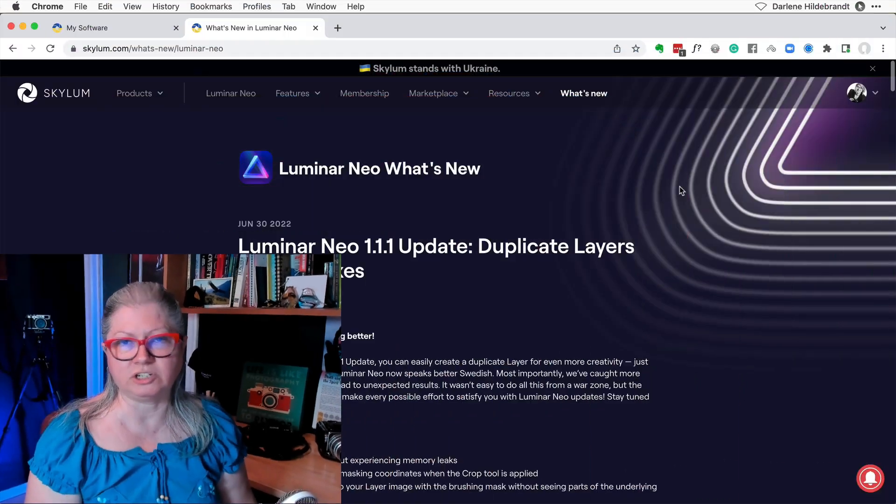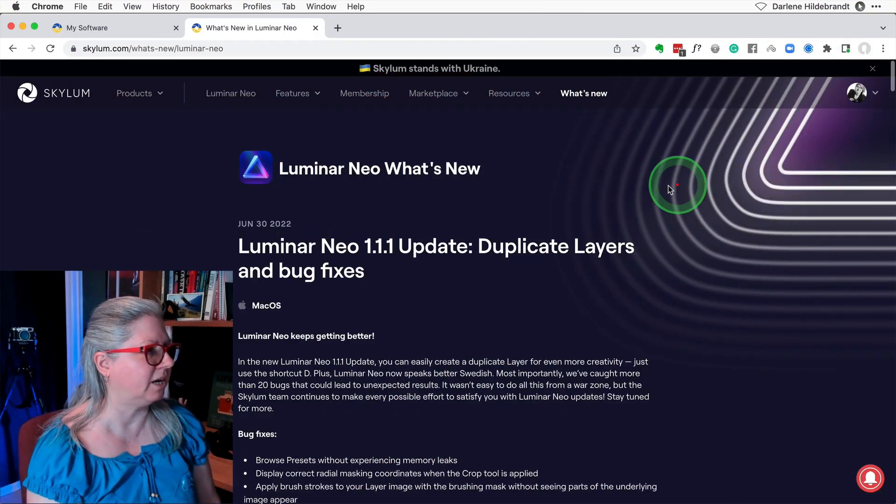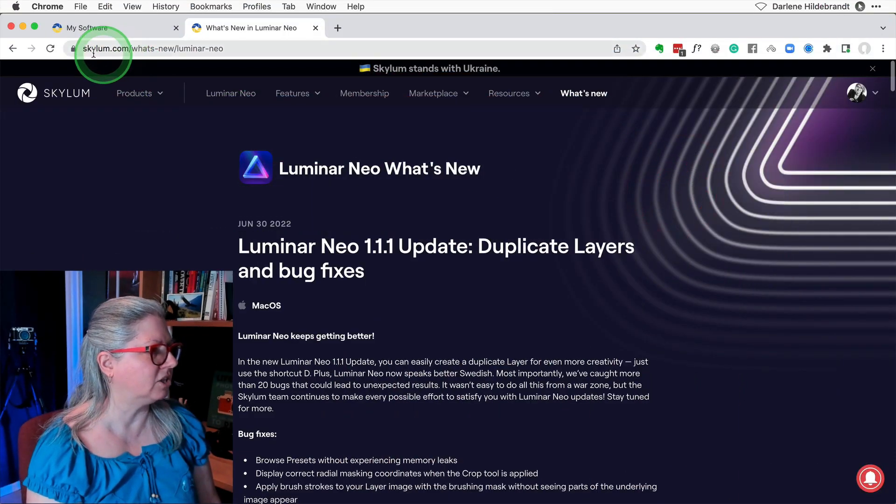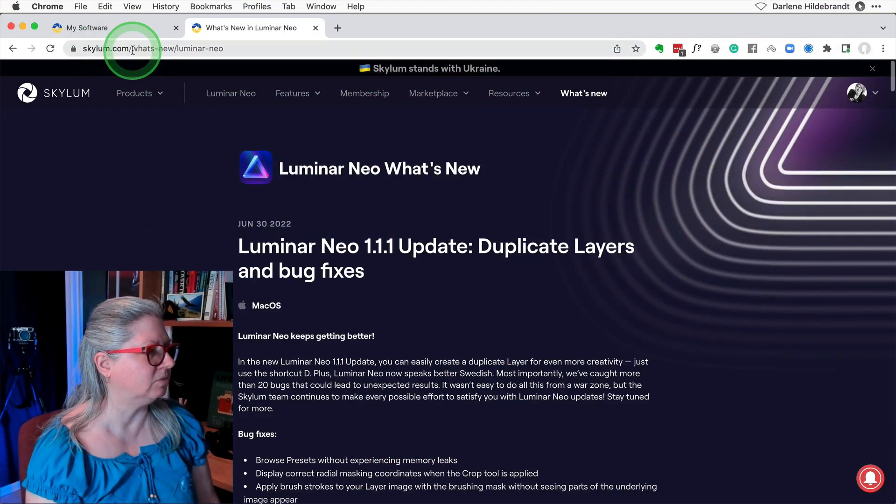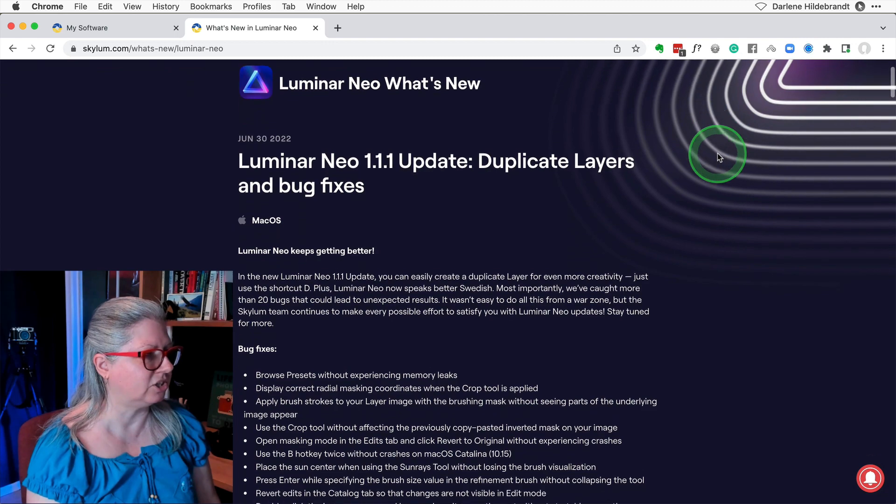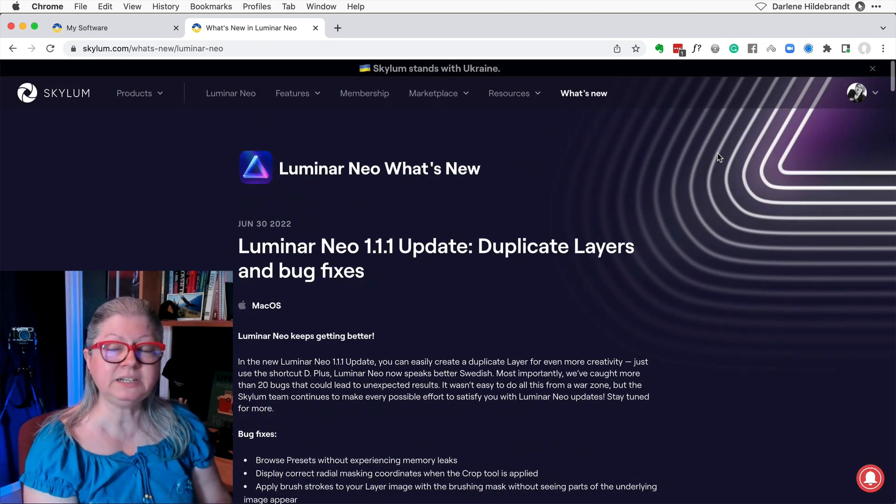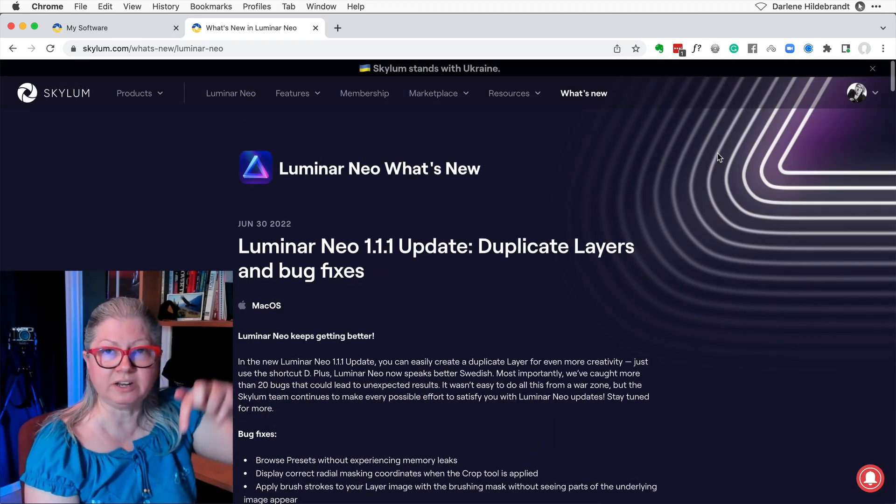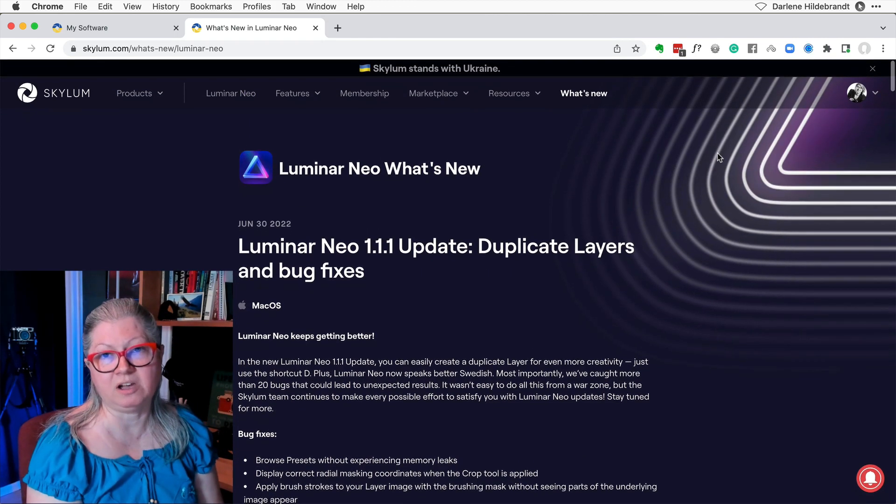If you want to see all of the bug fixes that they've included in this update, you can find that on the what's new section of their website here. Just go to Skylum.com in the what's new section. I'll provide a link to this page in the video description below.